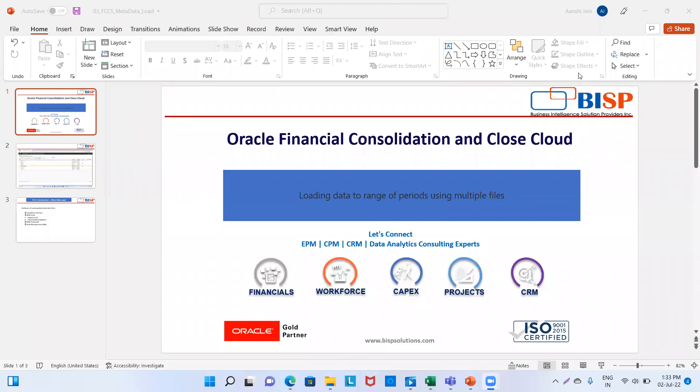Welcome to BISP Solutions. I'm Siyanshi Jayan and today we will see how to load a range of periods using multiple files.